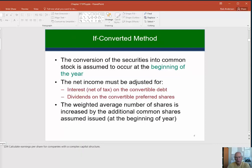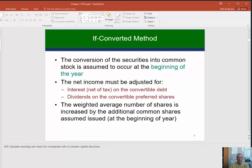All we do with the if-converted method is, as long as the security was outstanding for the whole year, we say we're going to assume it was converted at the beginning of the year. If we're looking at debt and bonds, we would adjust our net income for the change that would occur if we had converted those at the beginning of the year. This example uses bonds first, and then at the end I'll make up a separate example for preferred shares.